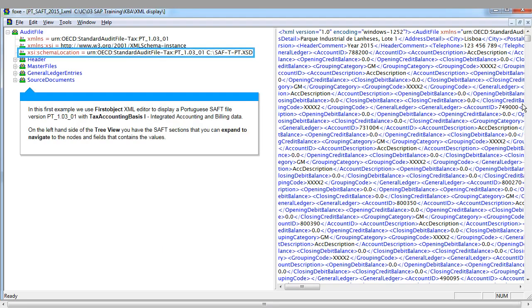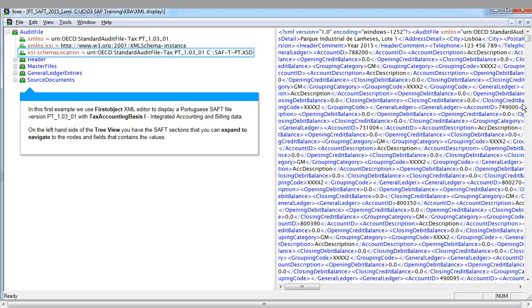In this first example, we use First Object XML editor to display a Portuguese SAF file with tax accounting basis I — integrated accounting and billing data.